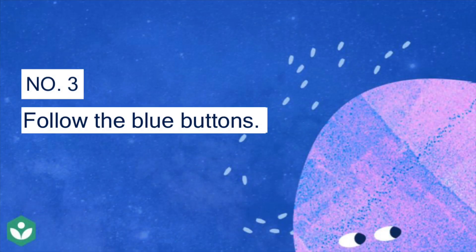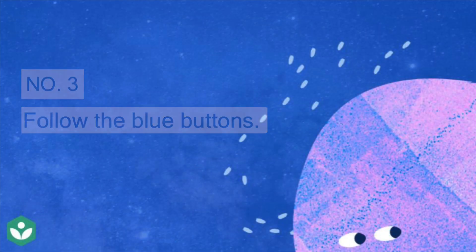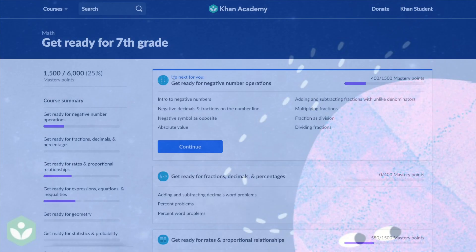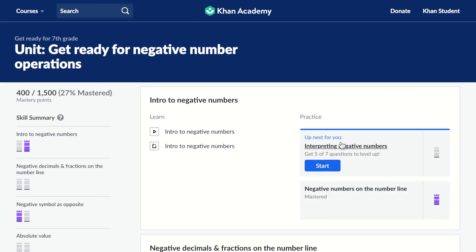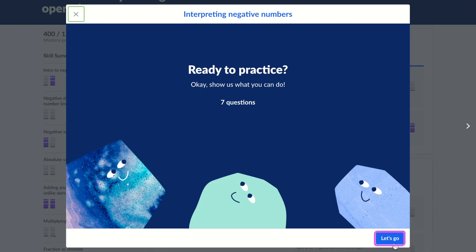Number three: follow the blue buttons. Your big goal has a lot of skills you can practice at your own pace. To make sure you stay on track, look for the blue buttons throughout the course. The blue buttons will always guide you to what you should work on next.